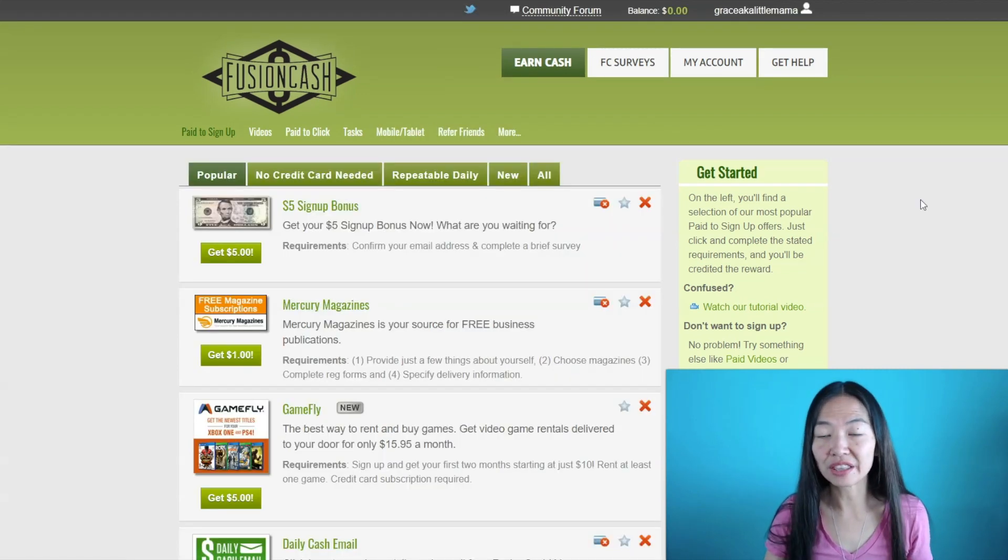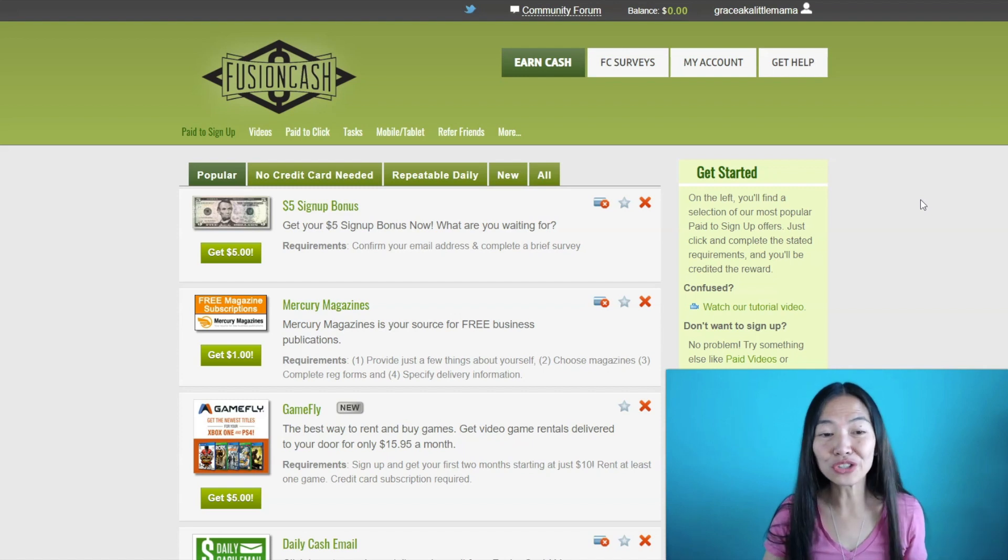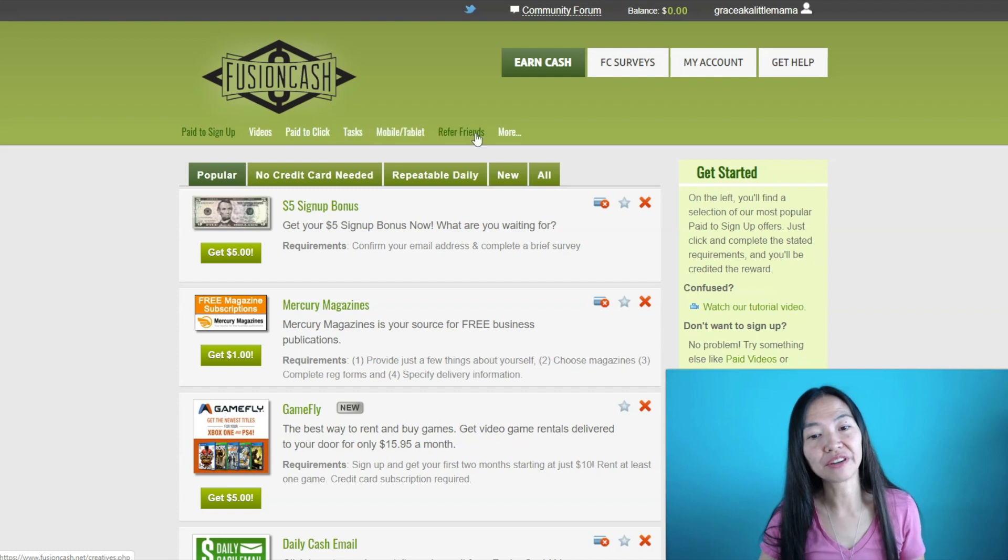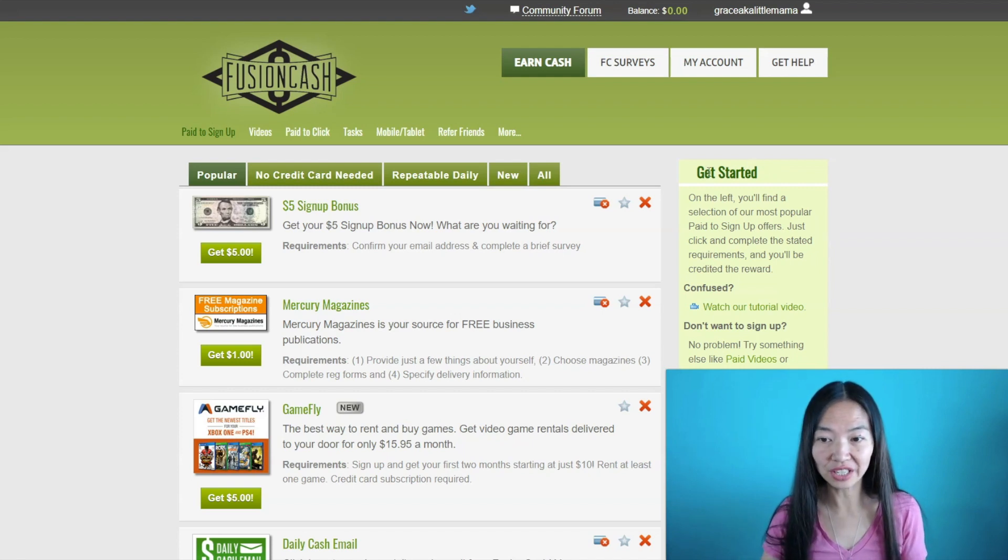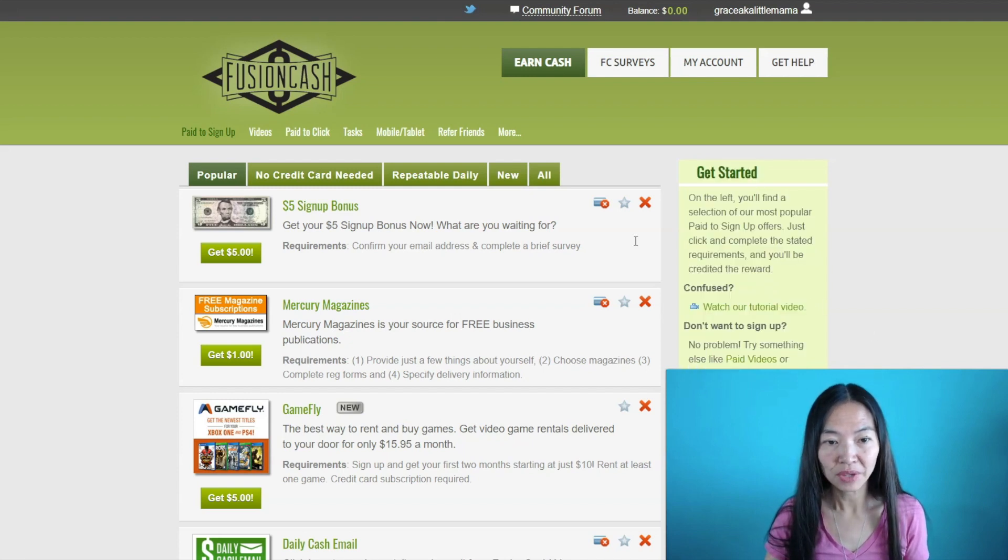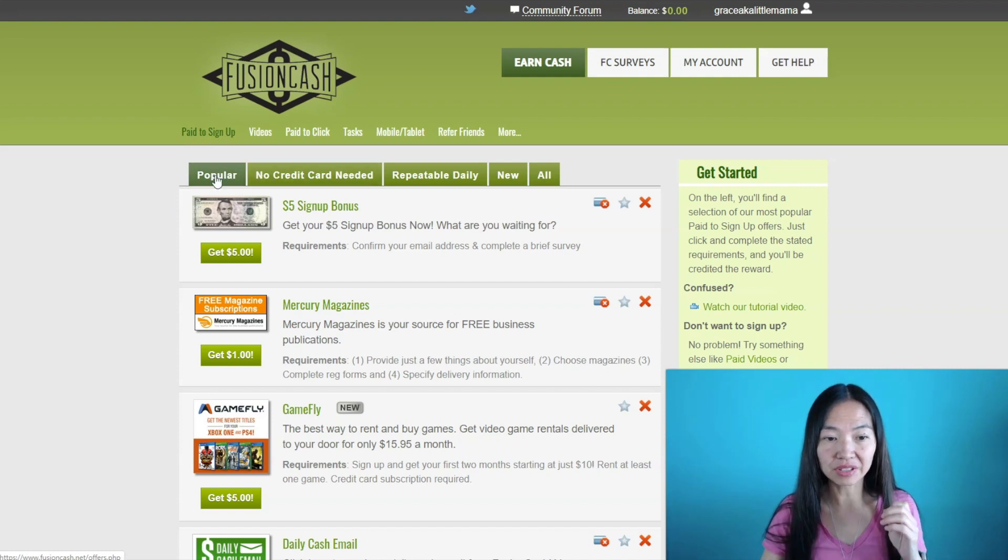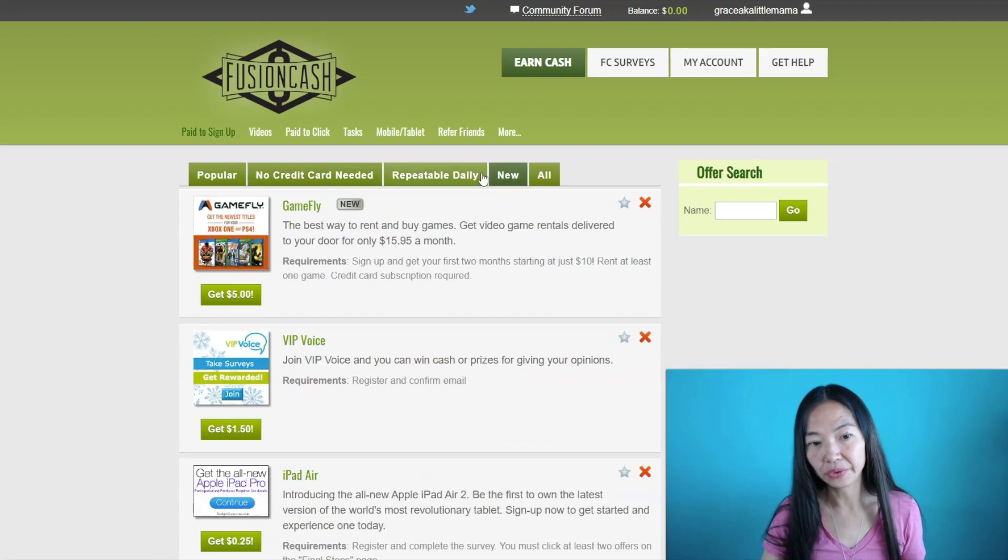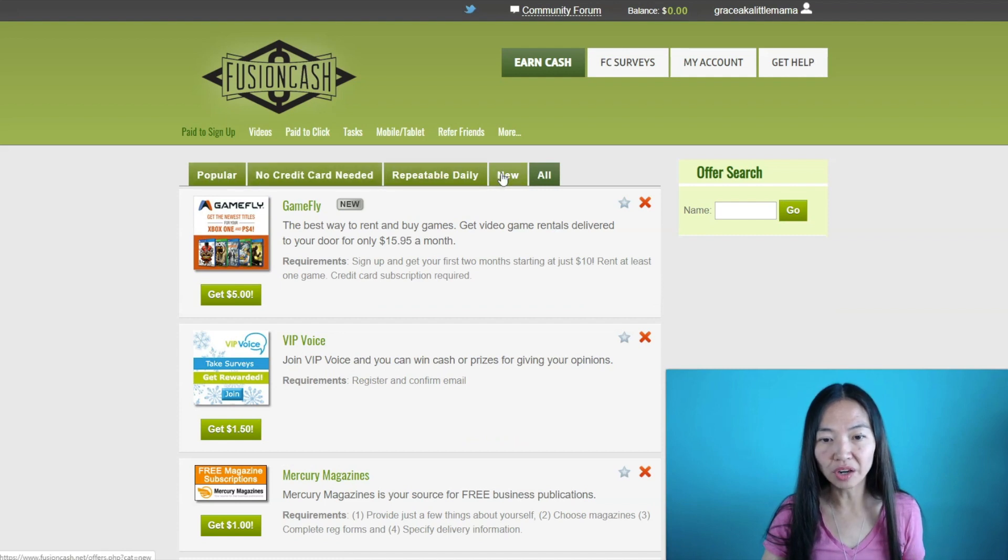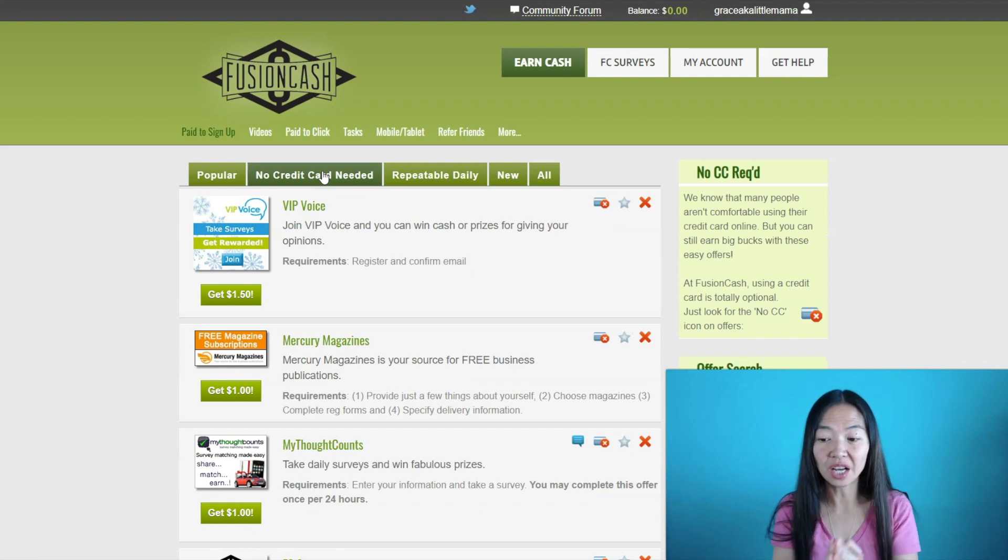I'm just going to log in right now to show you the platform inside. What you're doing here is that you are going to get paid to do all these different tasks up here. Every day you are going to be earning in different ways and this site actually teaches you how to do it on the right here. For this first tab you are going to get paid to sign up. There are several things that you can sign up for and the types that you can sign up for is no credit card needed, repeatable daily, and new. And then there's a popular tab and there's all.